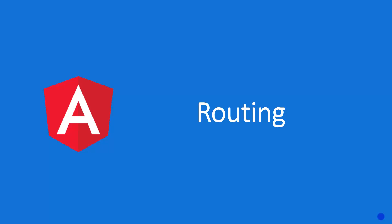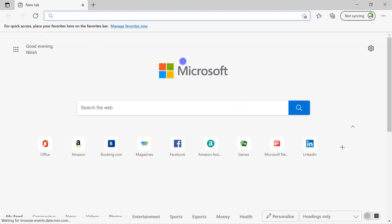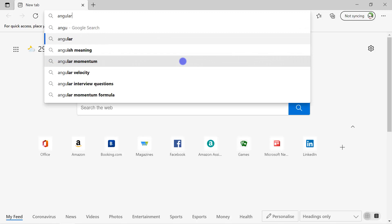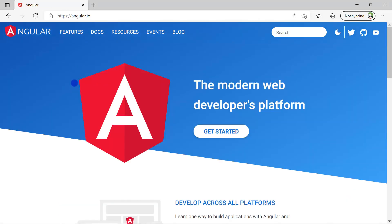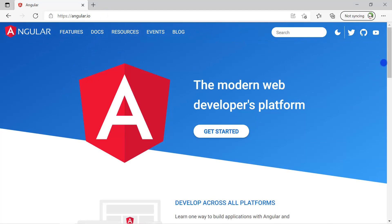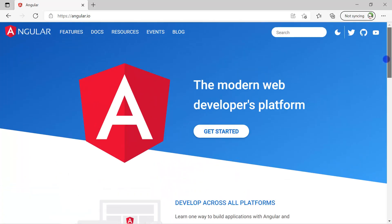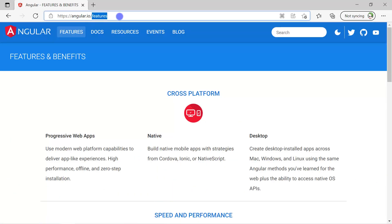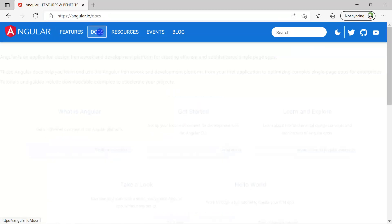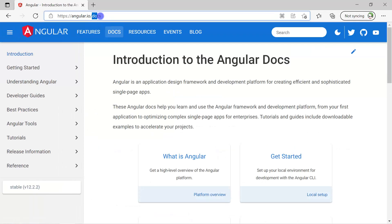Just as an example, let's open the browser and open the Angular official website. You can see that at the homepage we only have the domain and nothing else. If I click on 'Features', you'll notice 'features' appears in the URL and we have a second page. If I click on 'Docs', the URL has been updated and we have some other content.